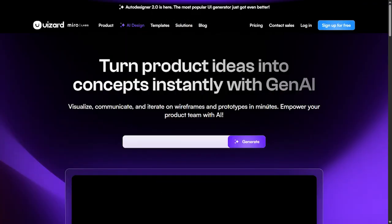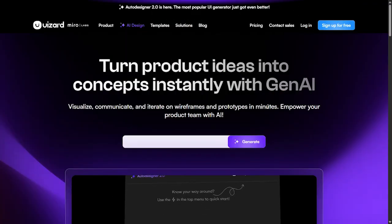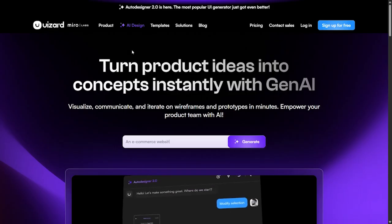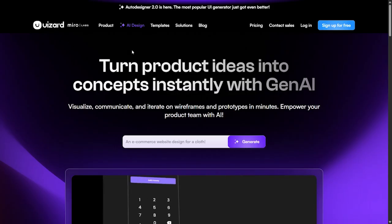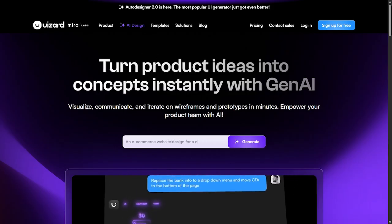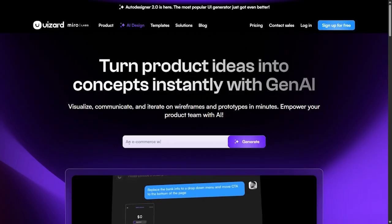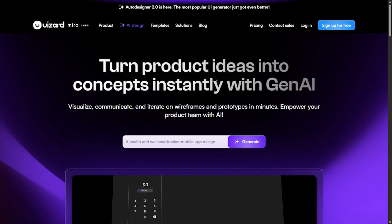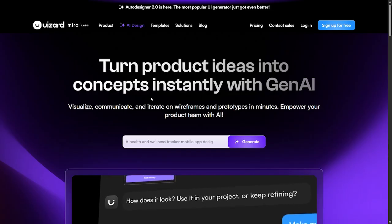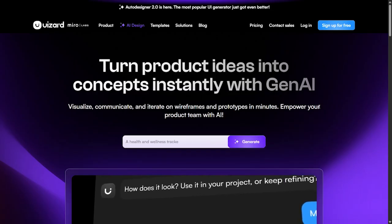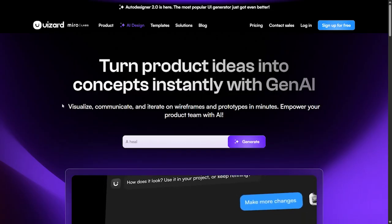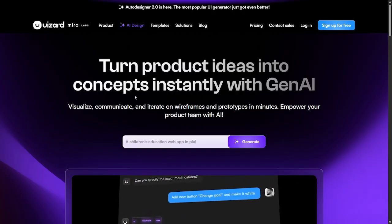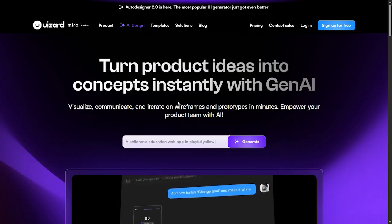In today's video we will talk about a good AI tool or project that could change the way we work and make it very easy. Today we'll talk about an AI tool that will help you create websites easily just by giving some instructions. Turn product ideas and concepts instantly with generative AI.